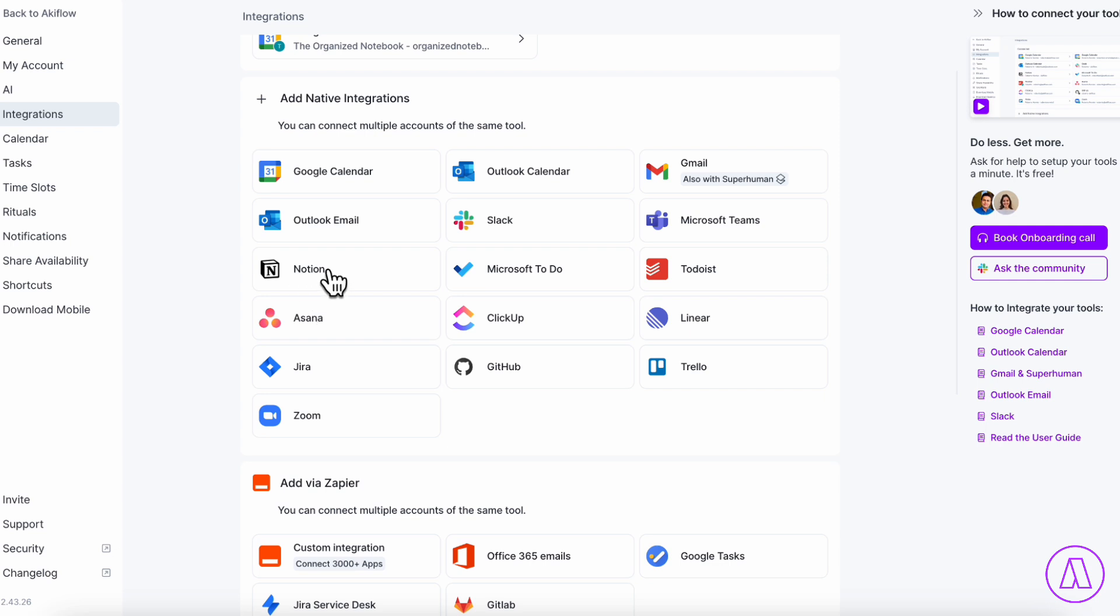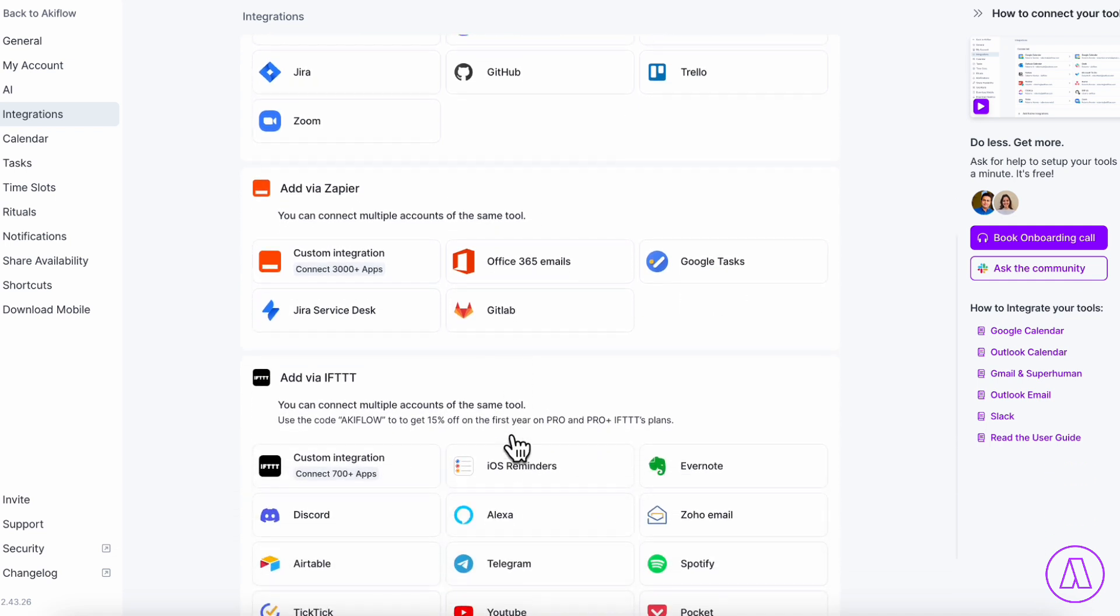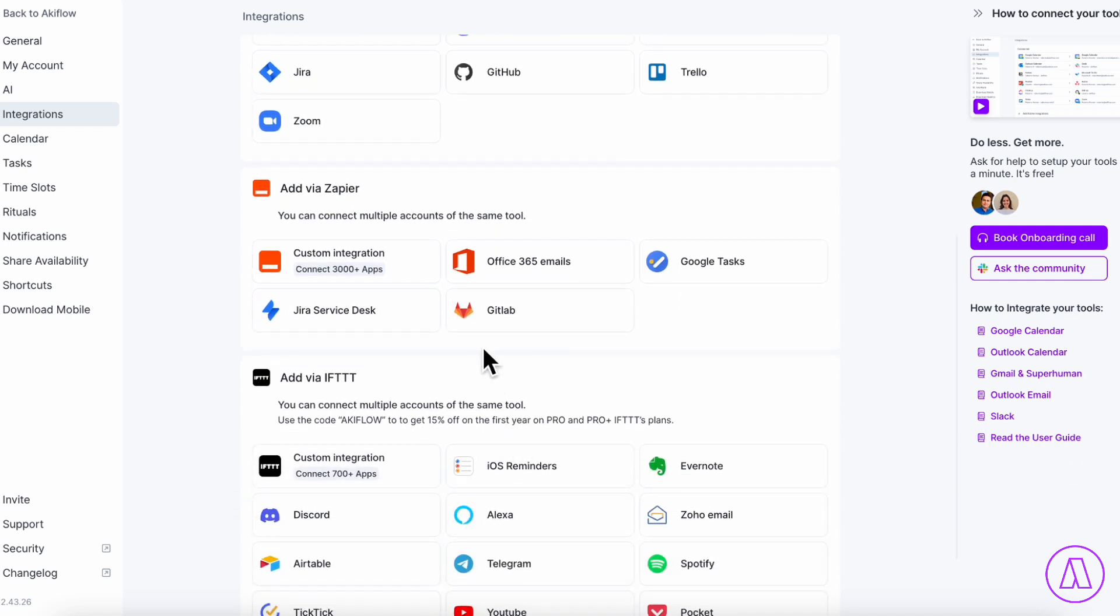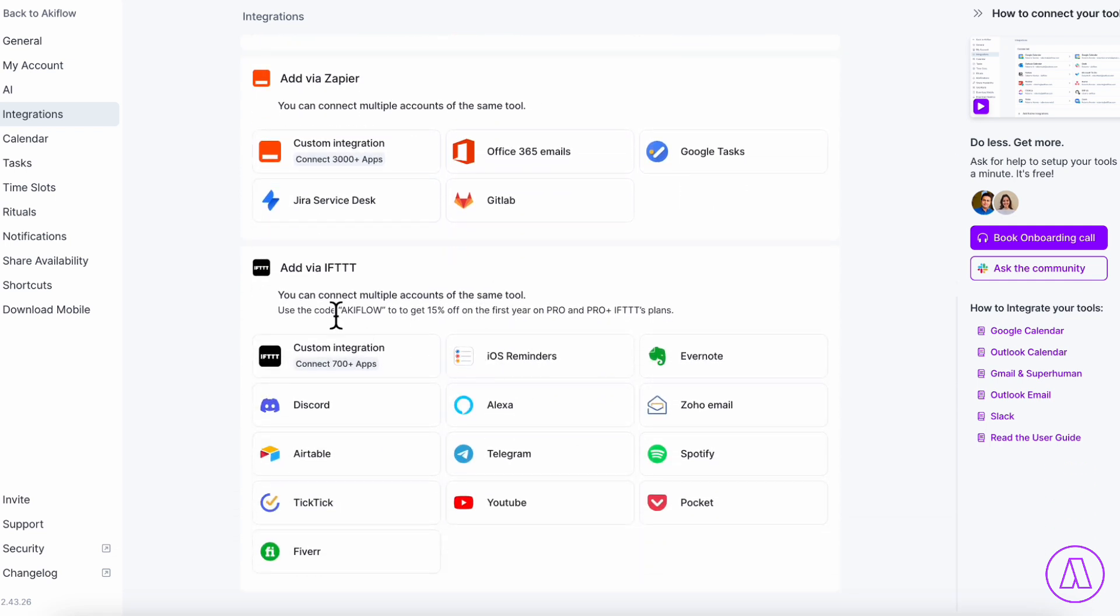For example, with Notion, if the task gets complete inside of Akiflow, it also changes the status inside of Notion. So especially if you're working across many different businesses and teams, you might want to have this personalized space so that you can really keep track of all of your tasks in one location.